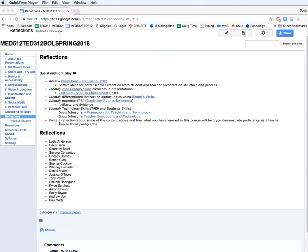Except for this last piece right here. It says, write a reflection about some of the content above and how what you have learned in this course will help you demonstrate proficiency as a teacher. Two to three paragraphs.